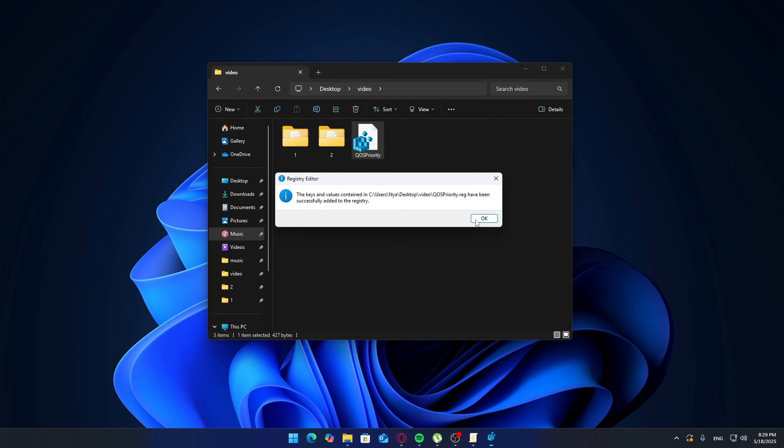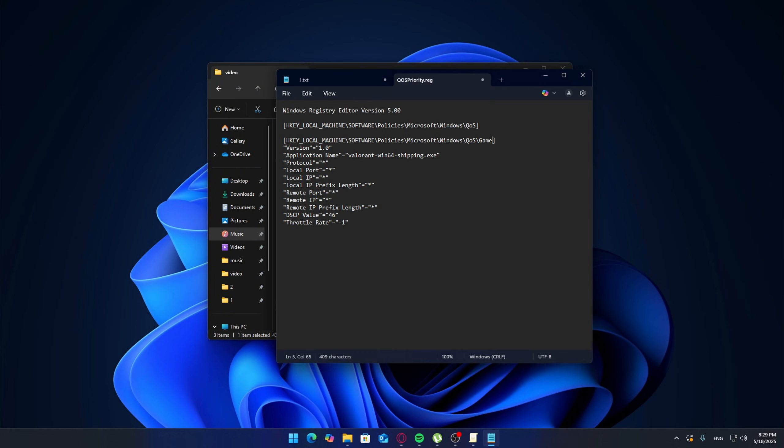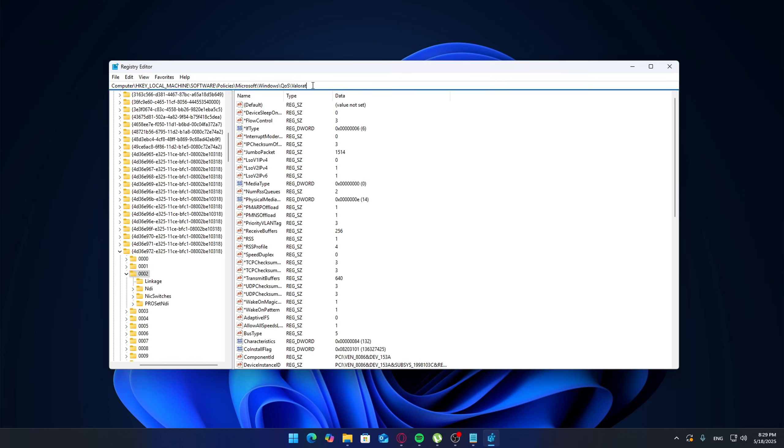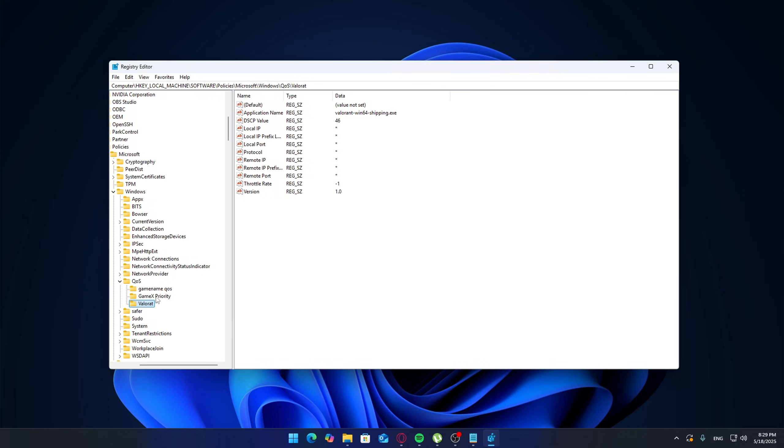If you want to add multiple games, duplicate the file and change the name of the policy so it doesn't overwrite the executable path for each new game. You can check that it worked by typing regedit in your Start menu, navigating to the key, and making sure the changes appear under the correct path.